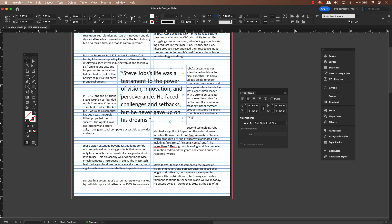You can see how using our text wrap gives us so much more flexibility for the position of the quote compared to working with separate text frames and threading. Work smarter, not harder.